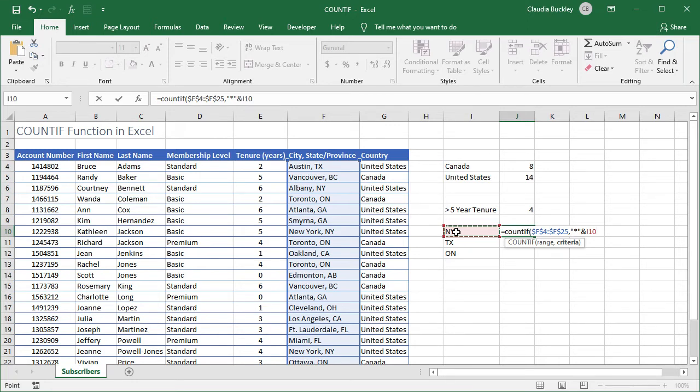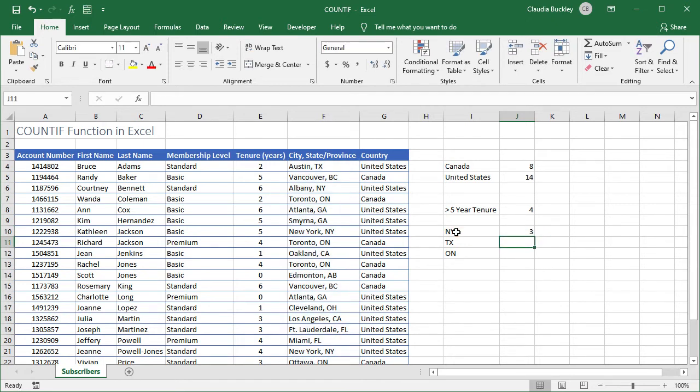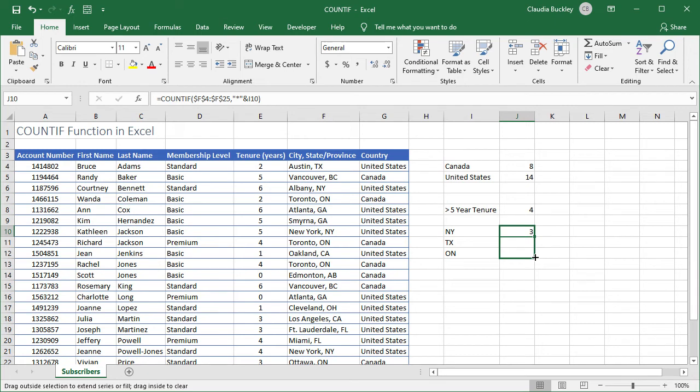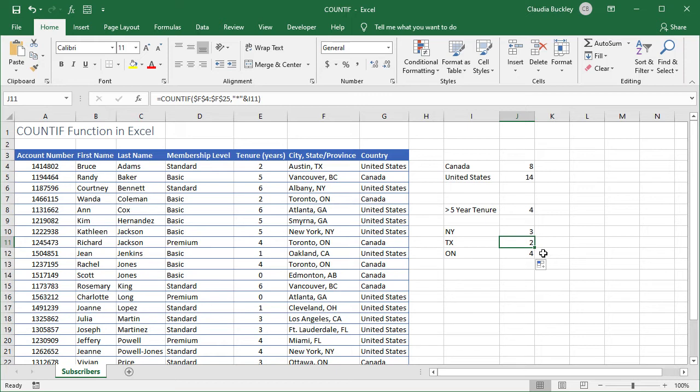We close parenthesis and hit enter. We have three subscribers from New York and let's copy for the other two. Two from Texas and four from Ontario. For more on how to use wildcard characters in Excel check out our other videos and GoSkills resources.